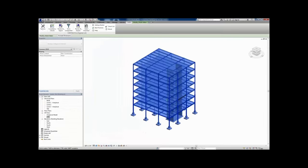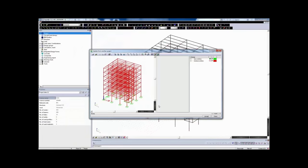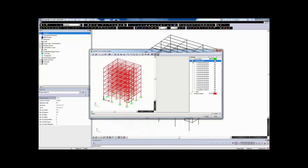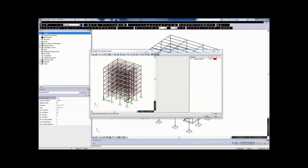Once the update is complete, we get a graphical window showing us what we've added new — in green. We can look at the individual elements, see what general solids were added, toggle them on and off, and choose to not delete elements that already existed, then accept the changes.